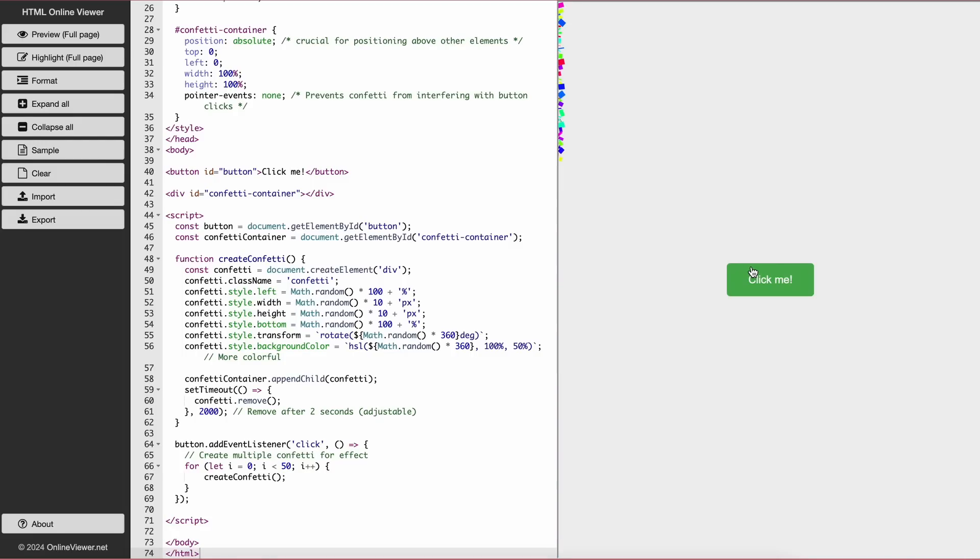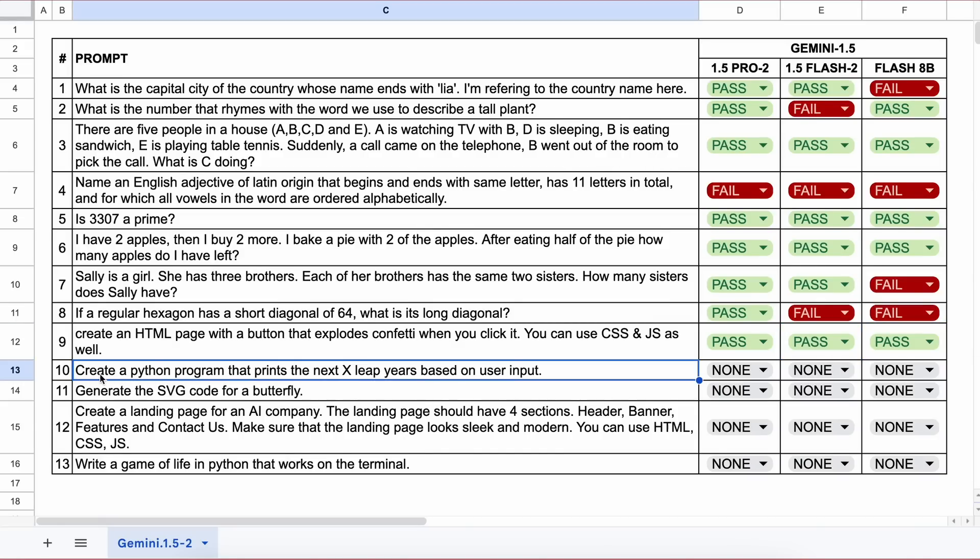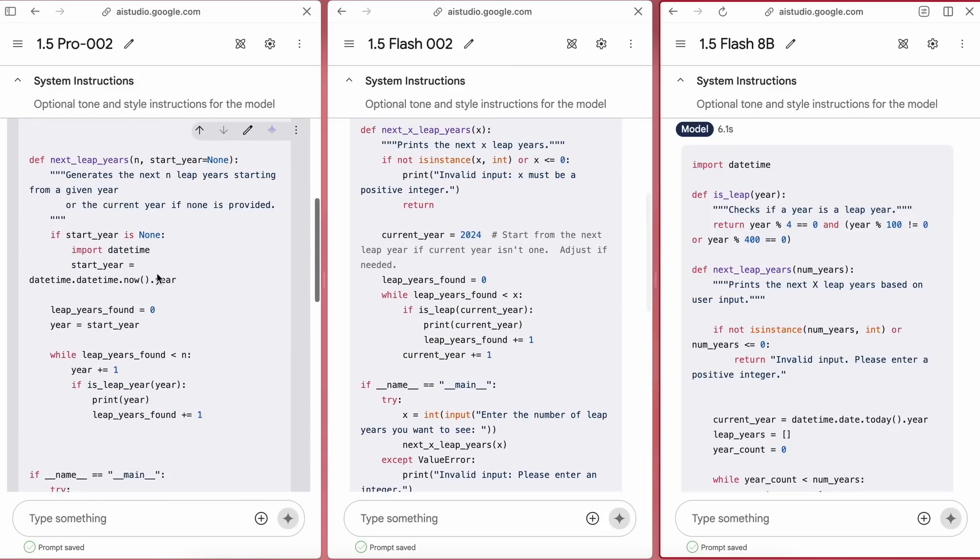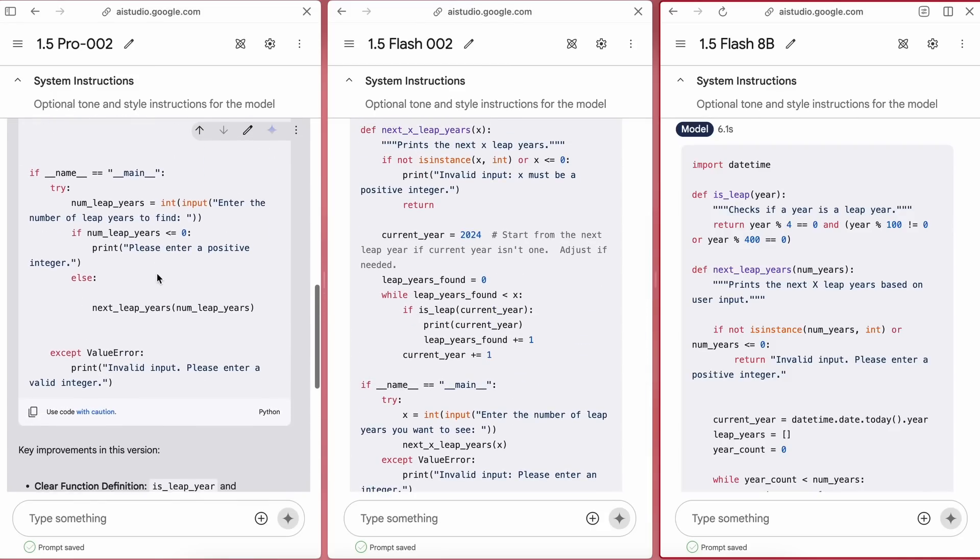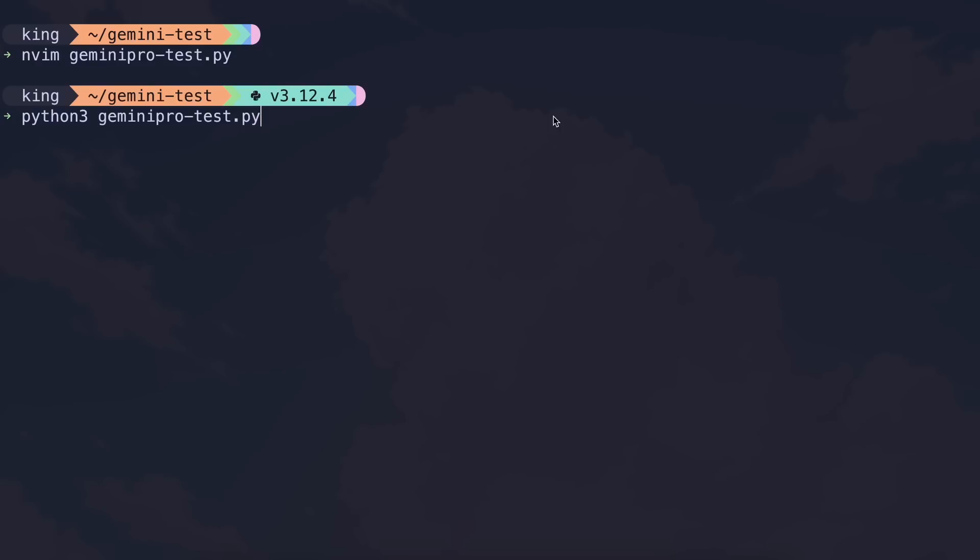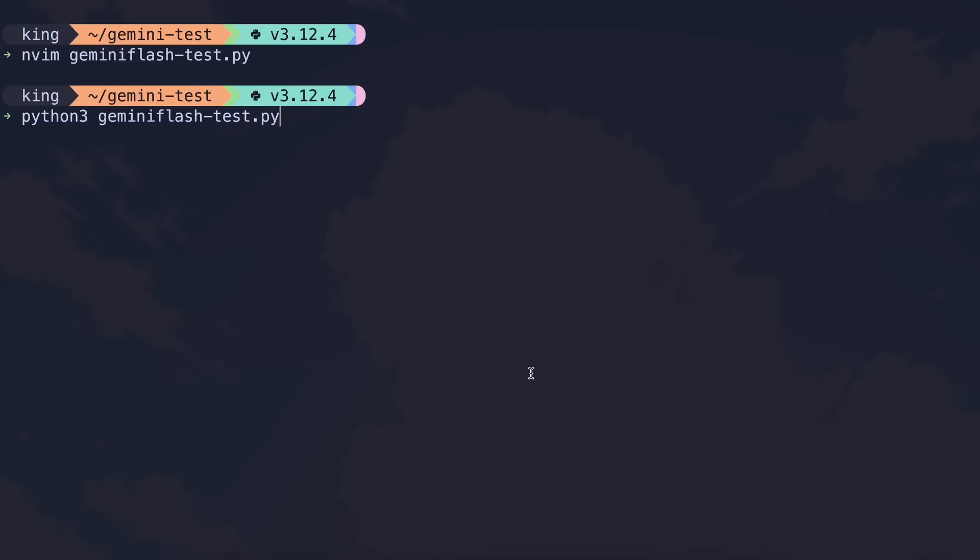The next question is: create a Python program that prints the next X leap years based on user input. Here's the code from all of them. Let's run the Pro model first. It works well so it's a pass. The Flash model also works well. Lastly, the Flash 8B model works well too, so they all pass.